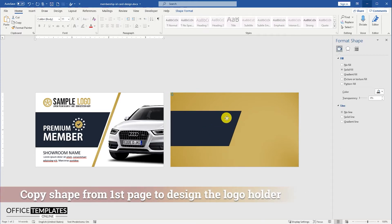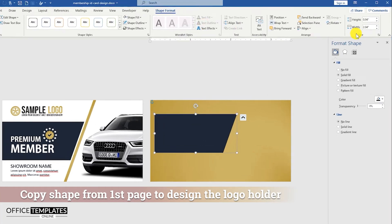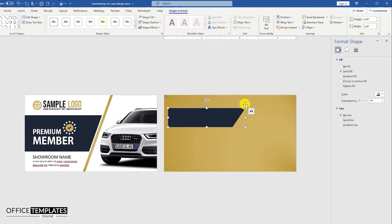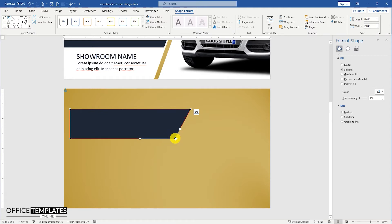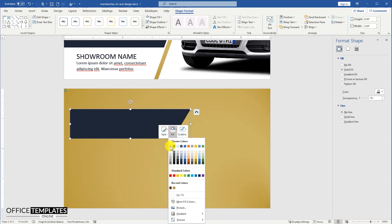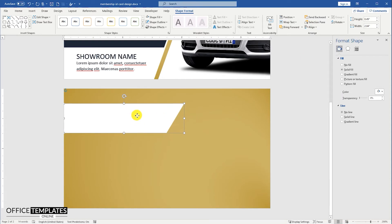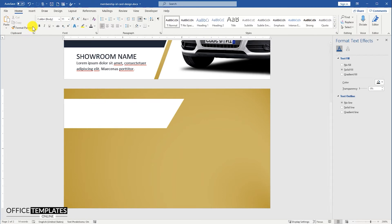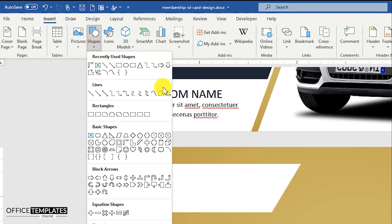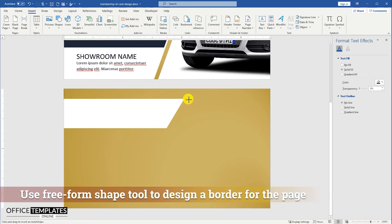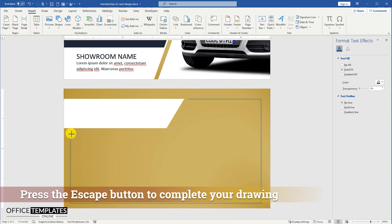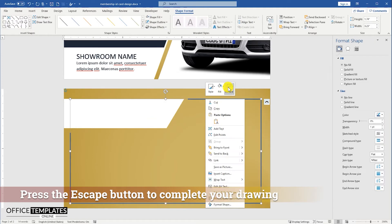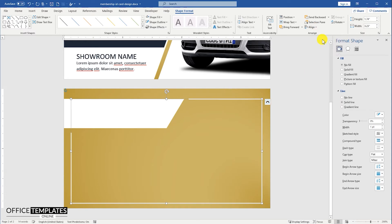Press and hold the control button on the keyboard and drag to duplicate. Go to Insert menu, Shapes, and select the Freeform Shape tool. I am going to use this tool to draw a rectangle border around the logo and shape on the backside design of this membership card. Press the Esc button to complete the border drawing. Align this border to the center and middle of the page.